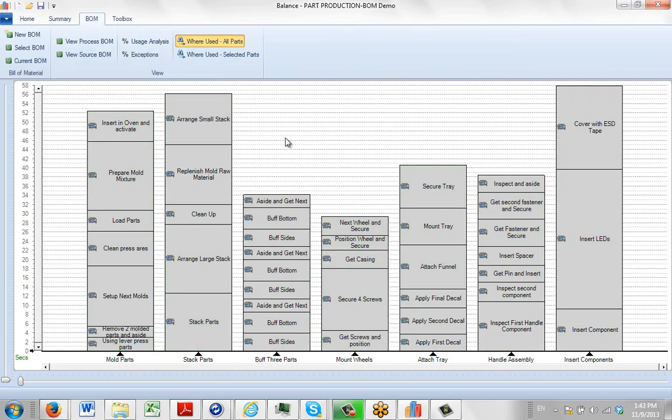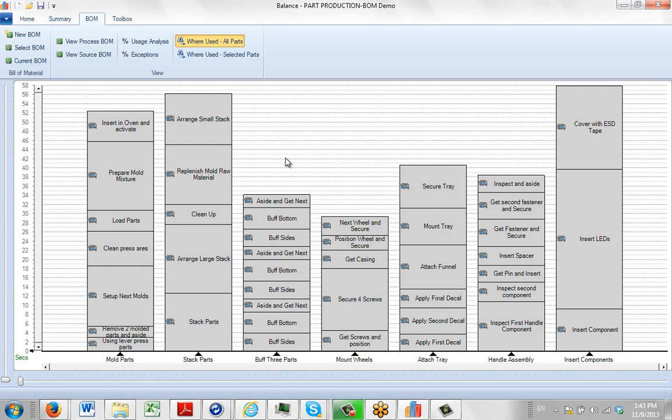And instantly all the colors will change on here to grey. That indicates that no materials are currently associated with any of the activities in this particular process.